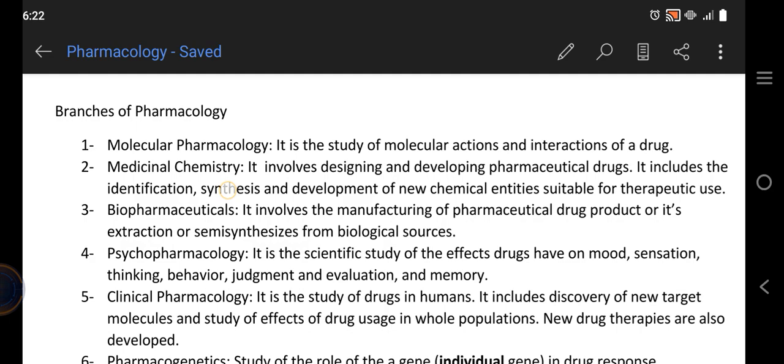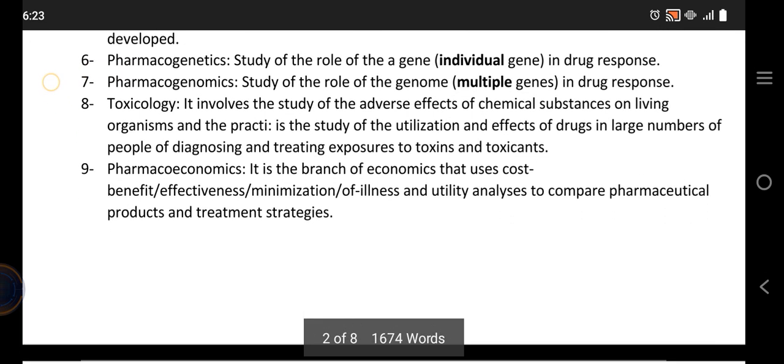Psychopharmacology is the study of drugs on the psyche, such as mood, sensation, thinking, behavior, judgment, and memory. Clinical pharmacology is the study of drugs in humans clinically, in which we basically study new drug therapies or new target molecules.